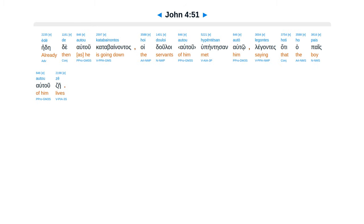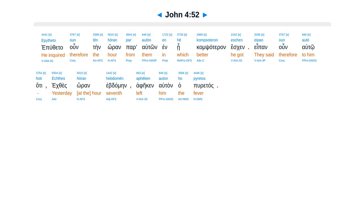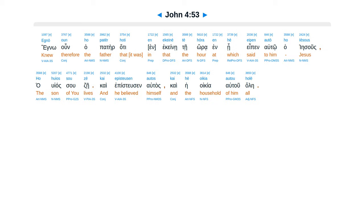Ede de altu katabainantas, huiduloi altu hupeintes an alto, legantes hata hapaisatu zei. Eputheta un ten horan par altan, in hei kamsateron esgen, epan un alto, hata ektheis, horan heb damen a feken altan hapuretas.